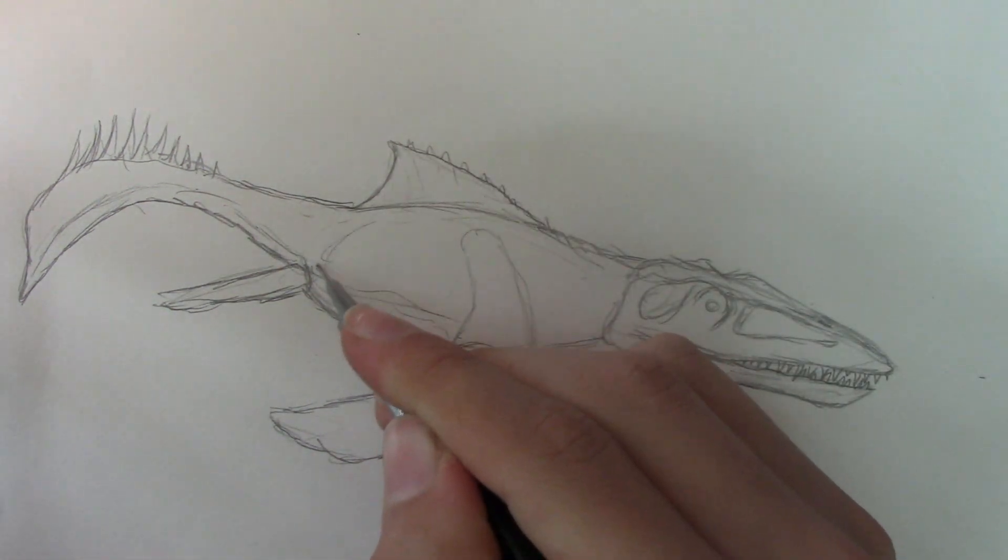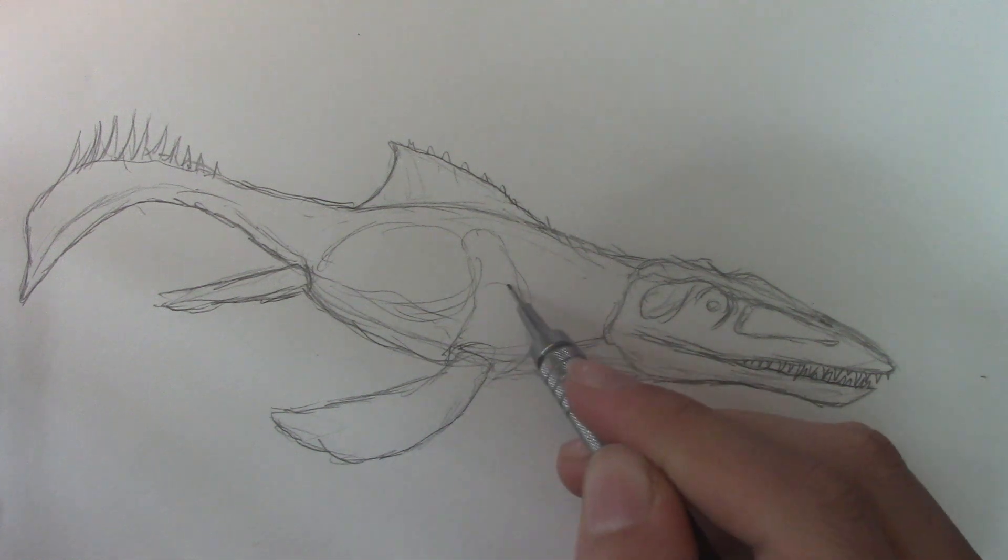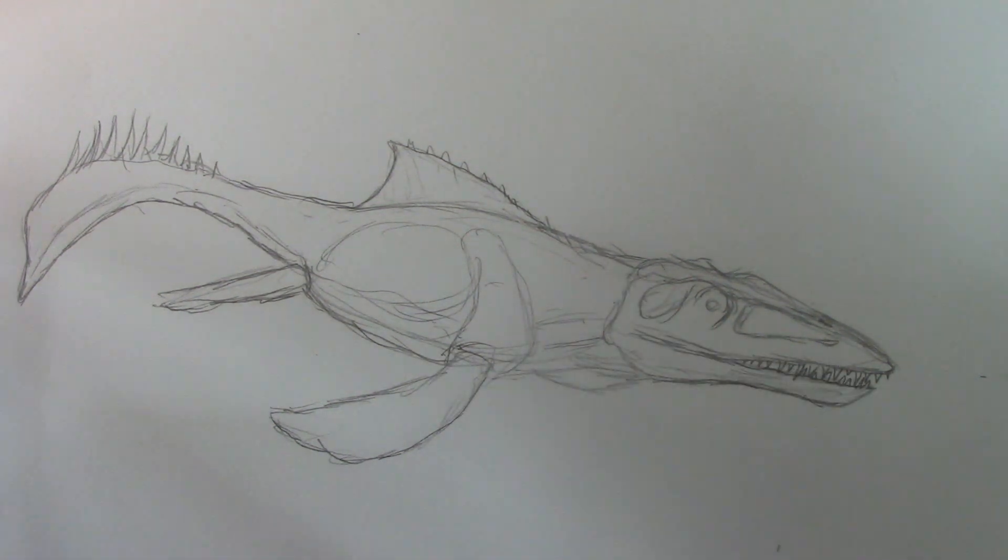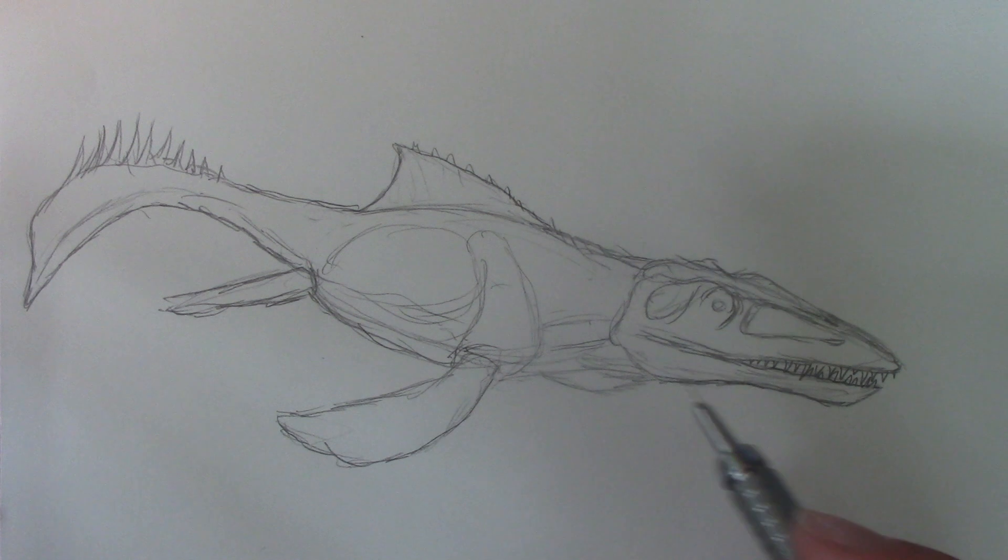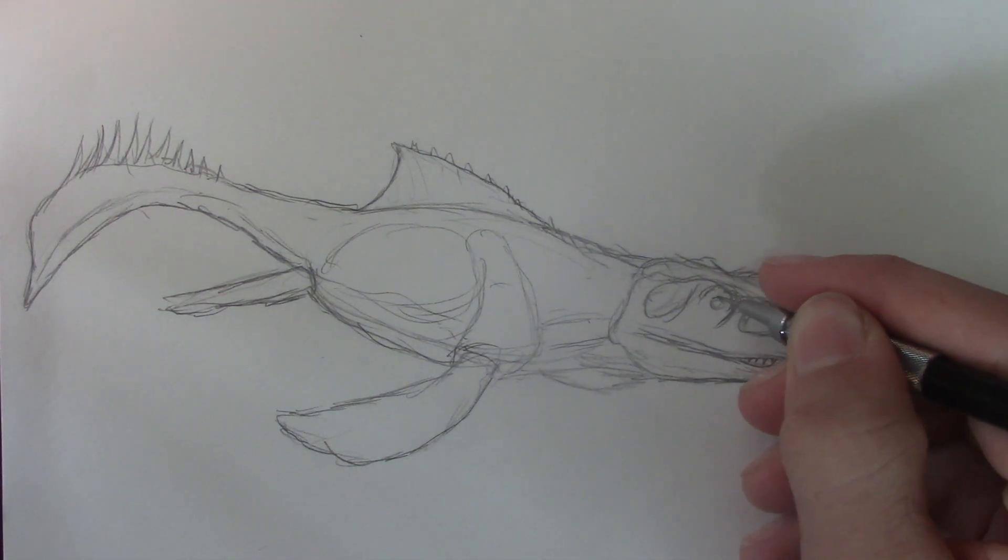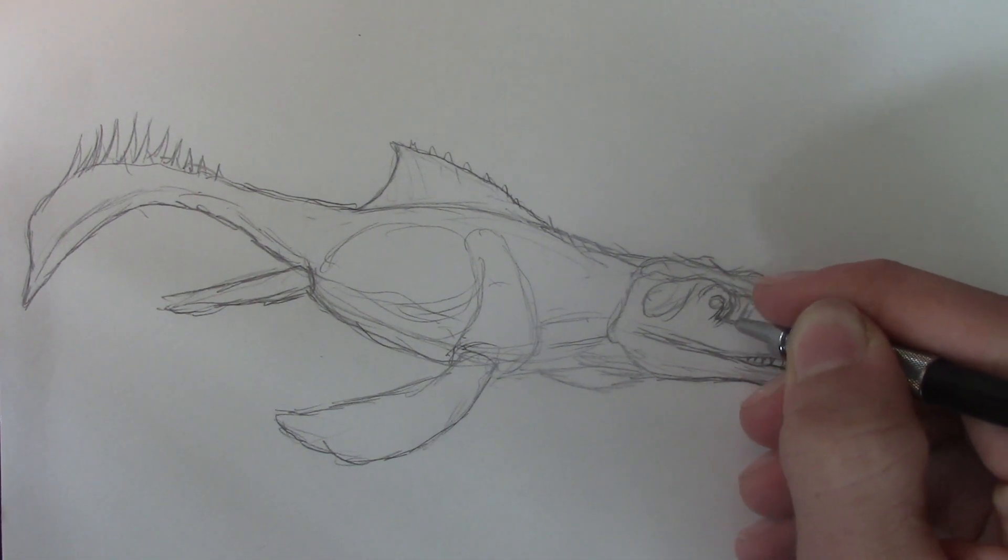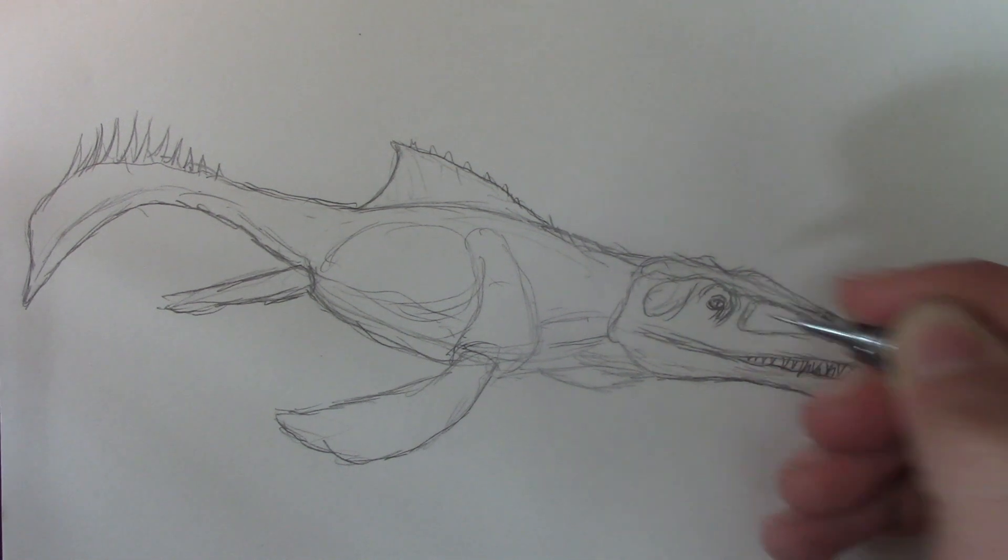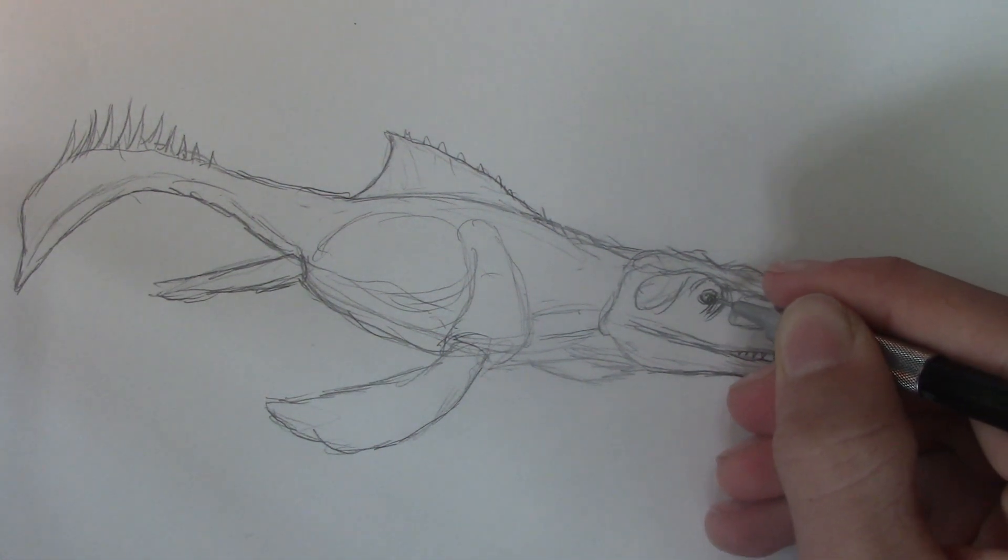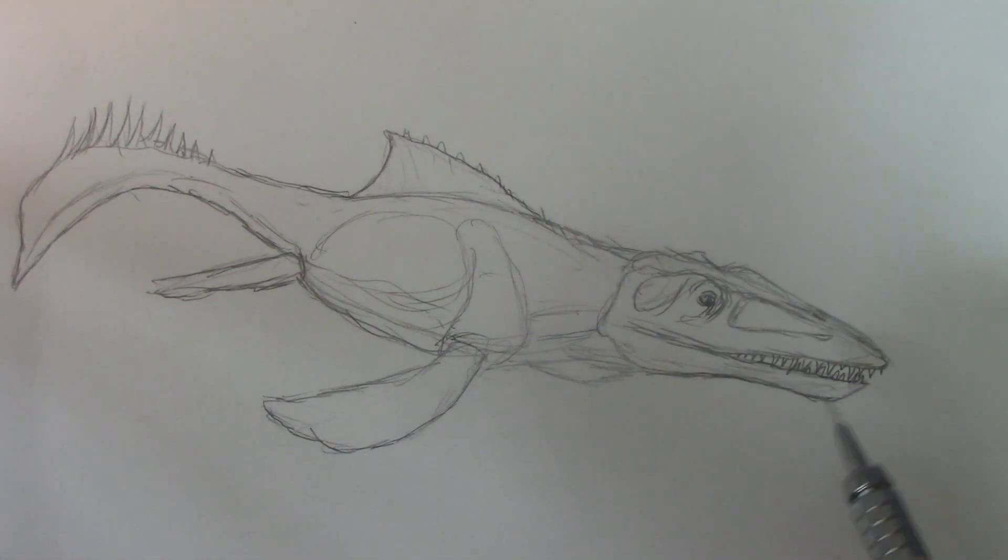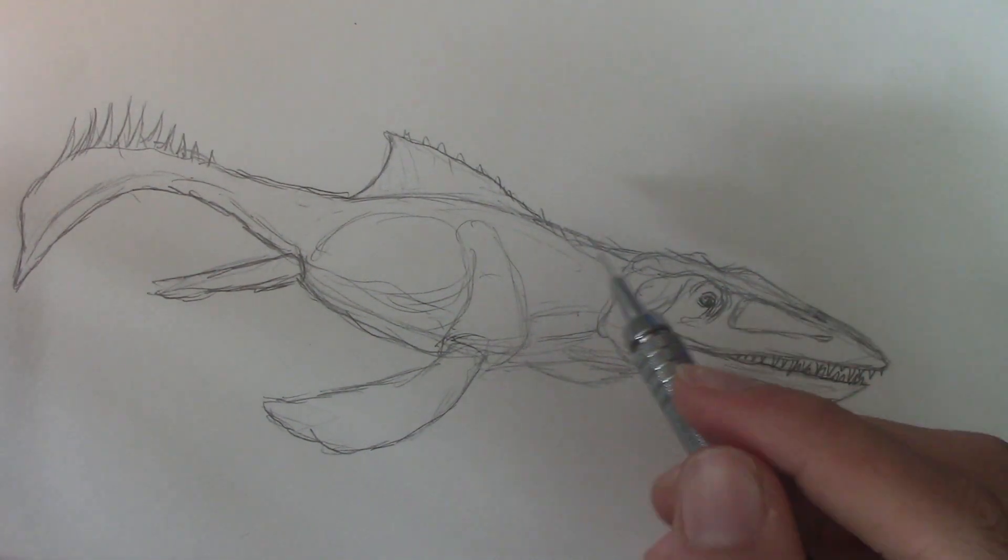So yeah, the stomach is going to be right about there. And there is a neck, it's just harder to see. Now I'm going to just put the eye in a little bit better. It's got kind of a mean look.